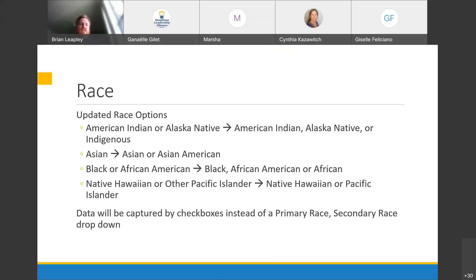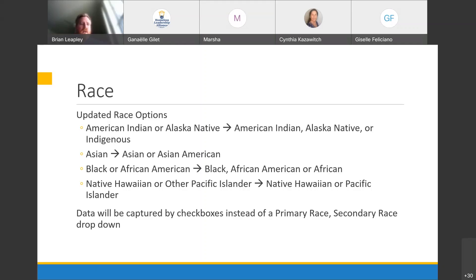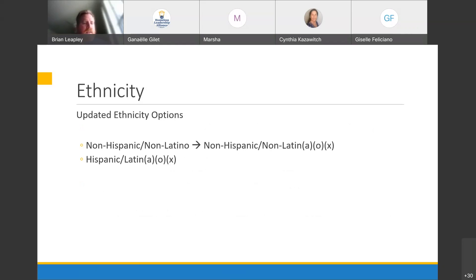End users will be given the race options — including 'client doesn't know,' 'client refused,' and 'data not collected' — along with white and all the other categories, just with some wording changes. They'll be able to check the box next to whichever race the client identifies with. Currently HUD expects that if someone identifies as one race, the end user also picks that for the secondary race — when filling it out, that doesn't really make sense. With checkboxes, if a client only identifies as one race, you just check that box and leave the rest blank. End users will have to get used to this, but it still allows selection of multiple races.